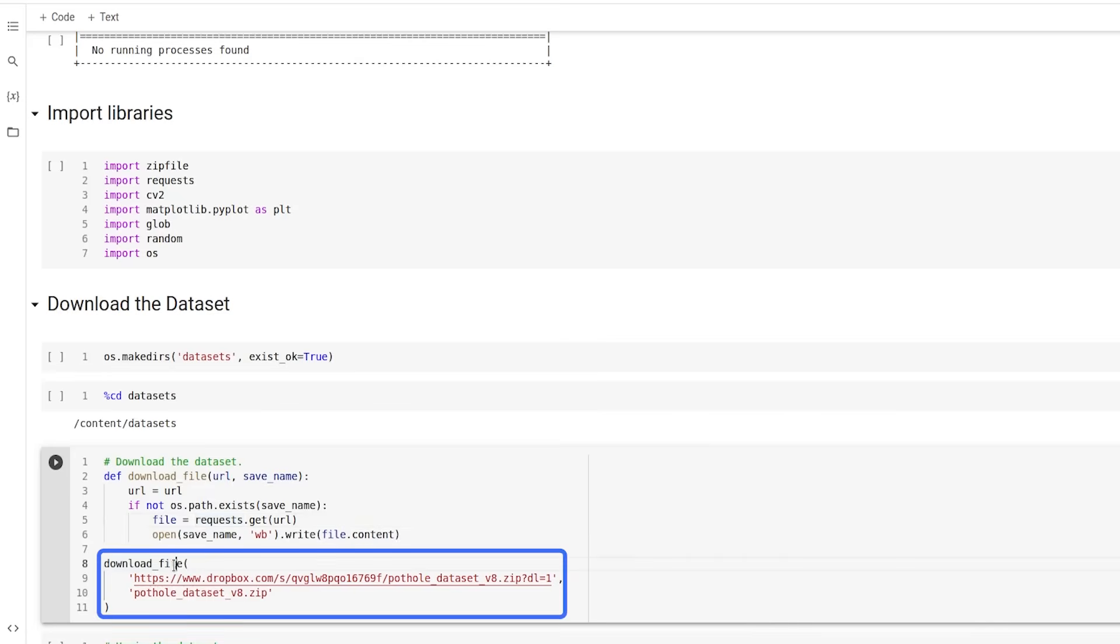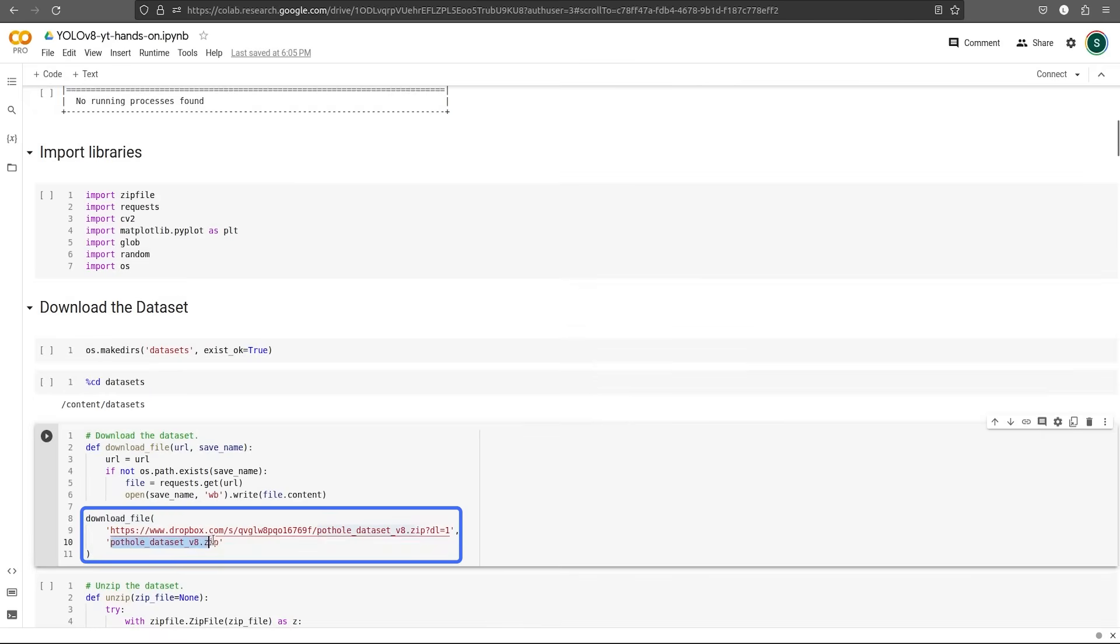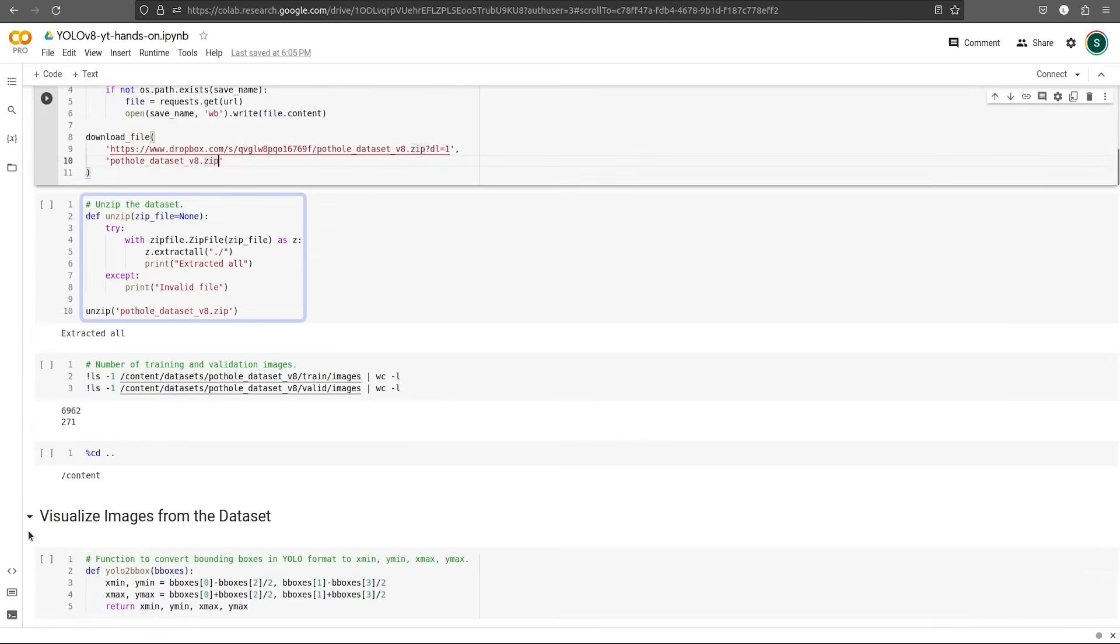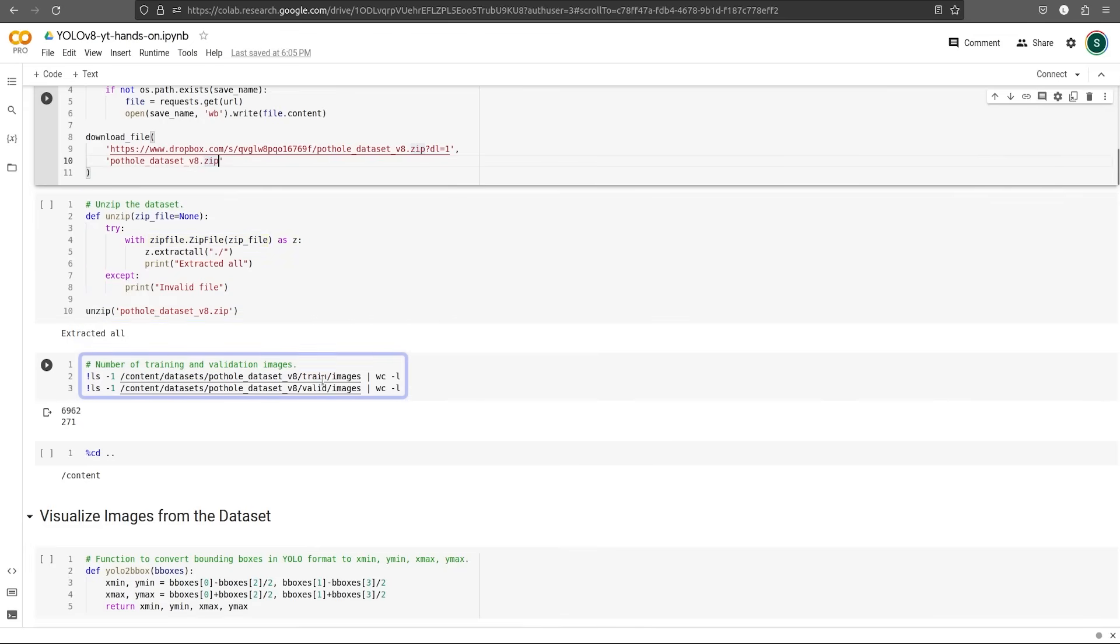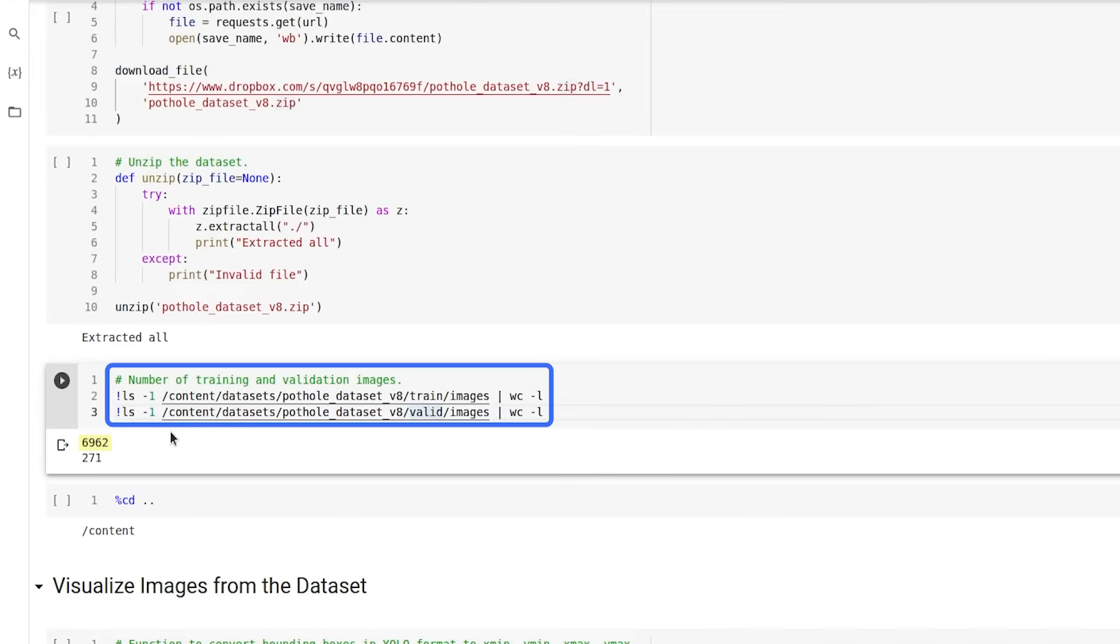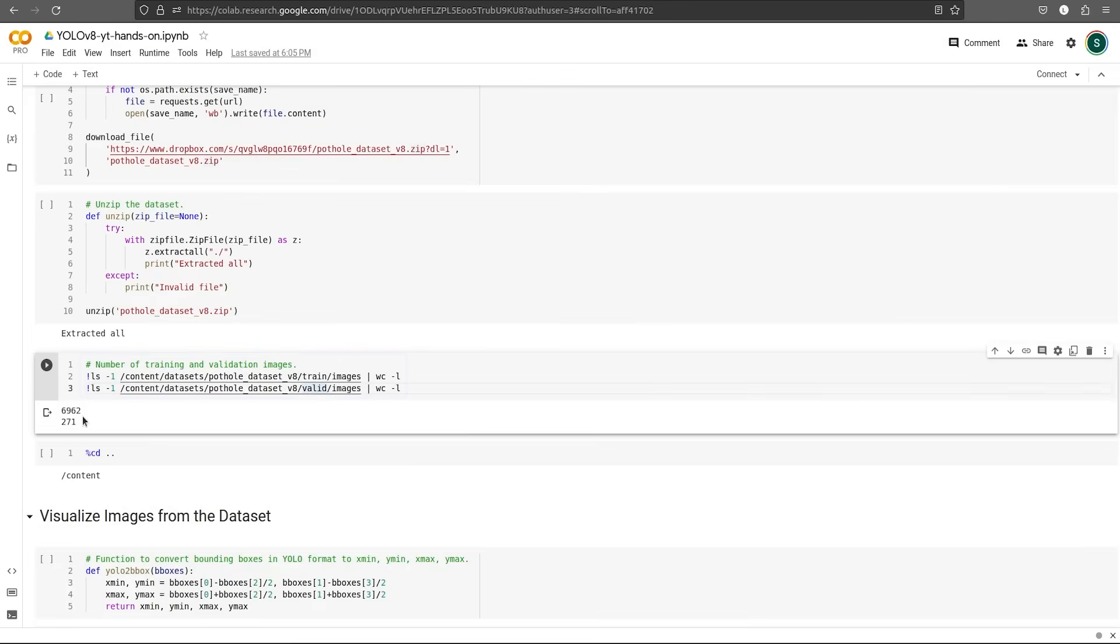Then we simply pass the URL and the name to save the file and we execute this function. Once we download the dataset, we unzip this file using zip file library. Now let's check the number of training and validation images. We have 6962 images in our training set and 271 images in our validation set. Now let's go back to our previous folder and continue.